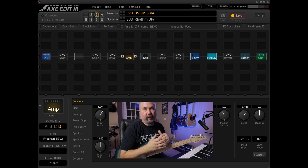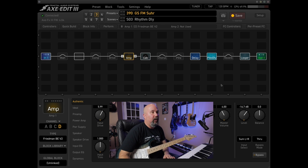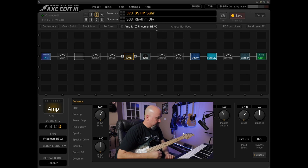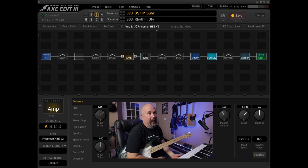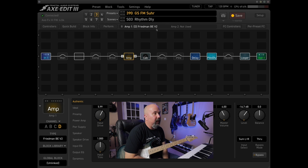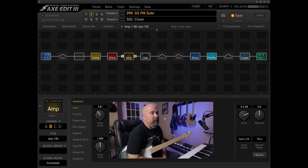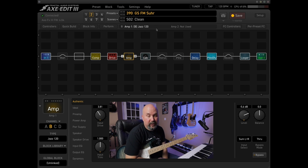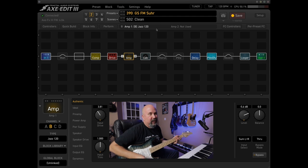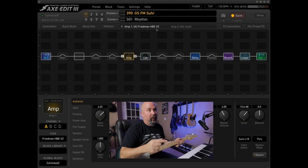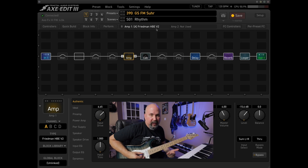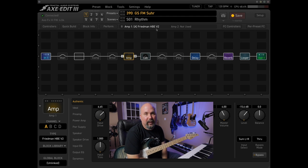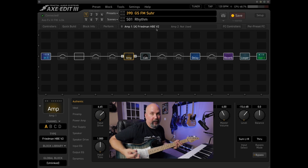That expression pedal controls the amount of delay mix. On scene three I've got the Friedman BE highlighted. There's a hold function that switches to a different channel - channel A has a Friedman HBE. Hold it back down and it goes to channel D, the Friedman BE V2. Scene two is a totally different amp, a clean amp on channel B which is the Jazz 120, based off the JC-120. The Friedman HBE is on the rhythm scene, so I can utilize the channels function in the in-ears.